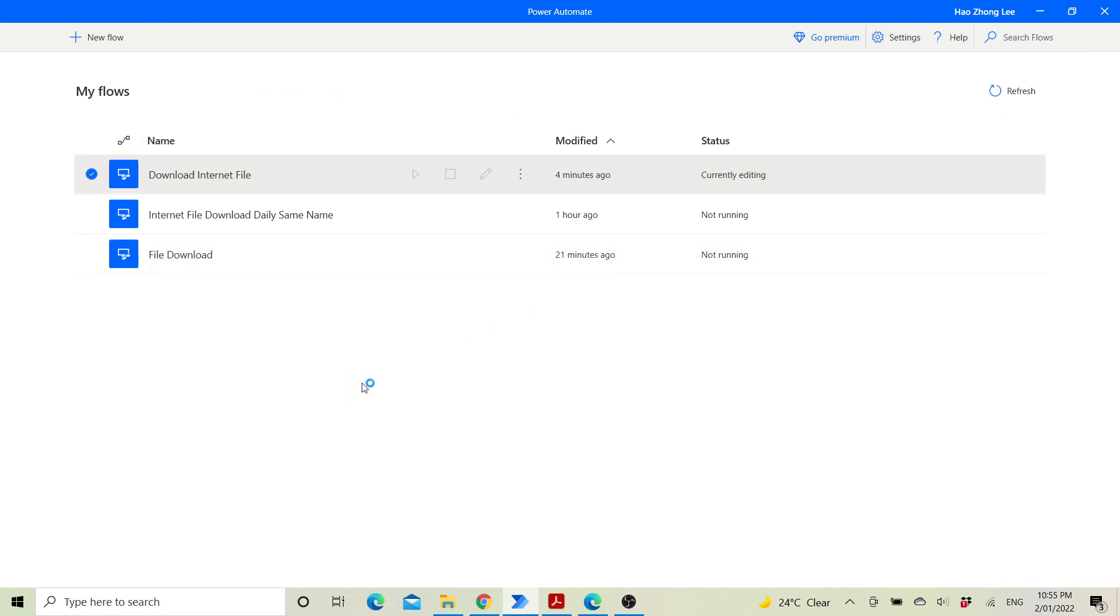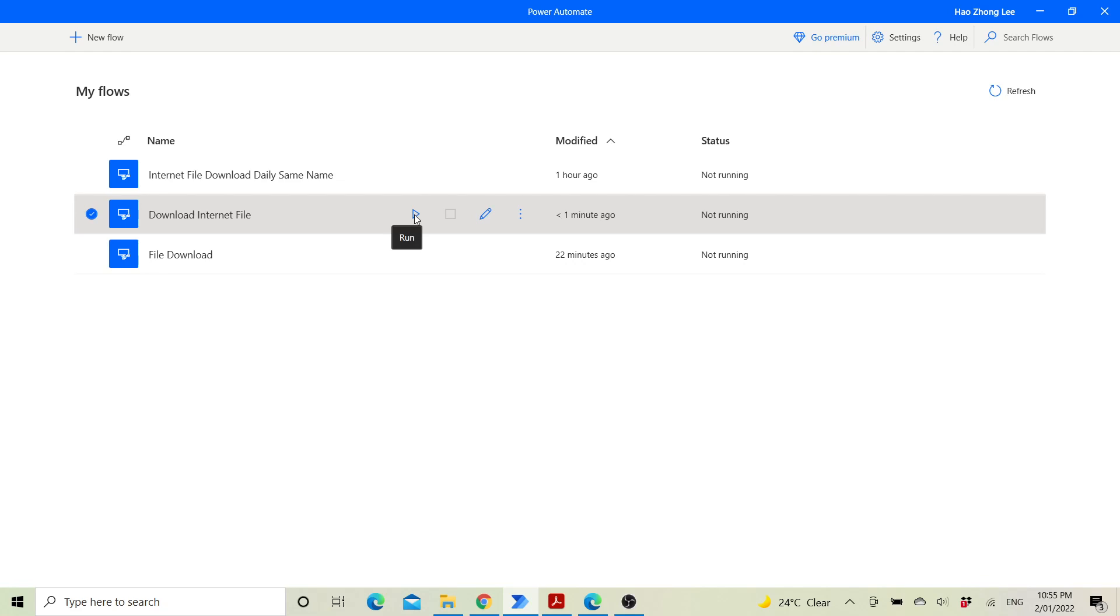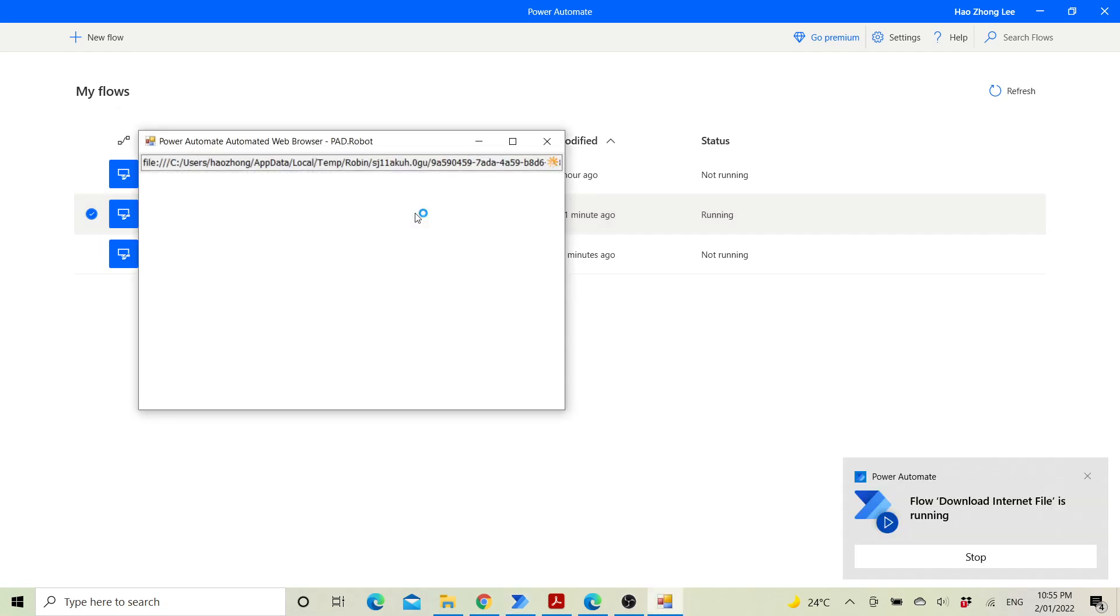For the next day or any day that you want to download the file, just go to My Flows, find download internet file, the flow that you just created, and then just run it. It will do everything automatically.